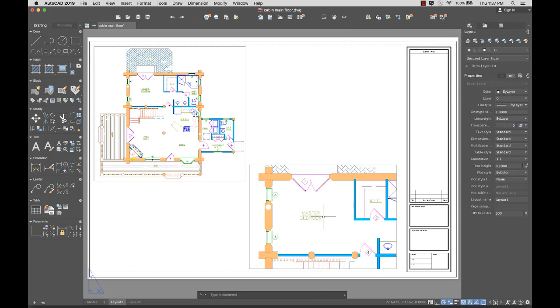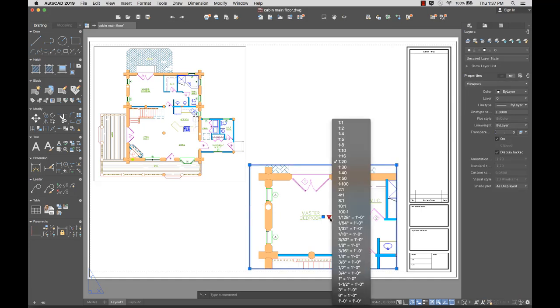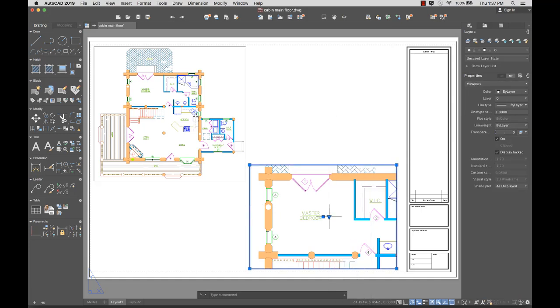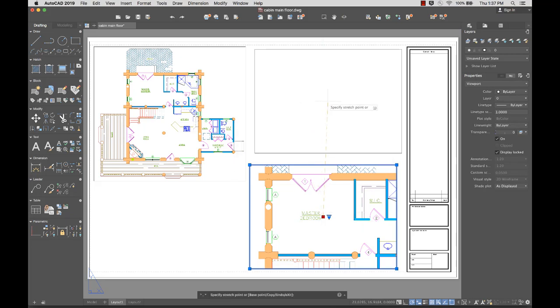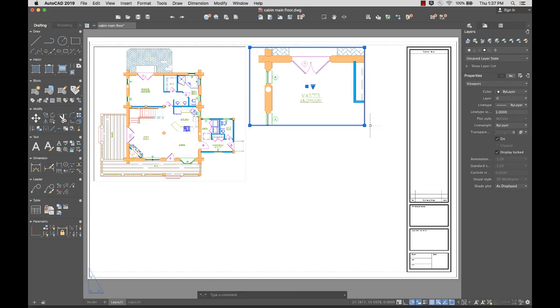I can also select the viewport and from the triangle grip, select a new scale from the list of available options. I can use the new center grip to move the view and grips on the corners to resize the viewport without changing the scale.